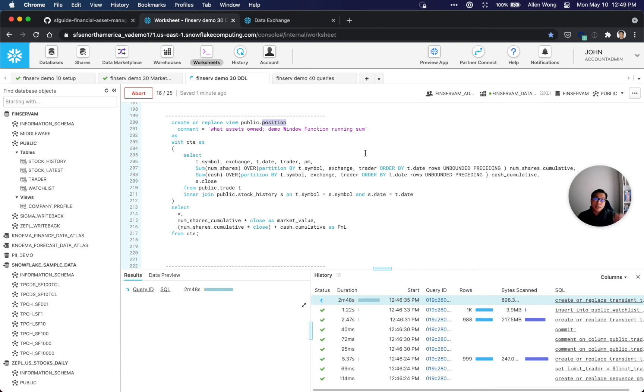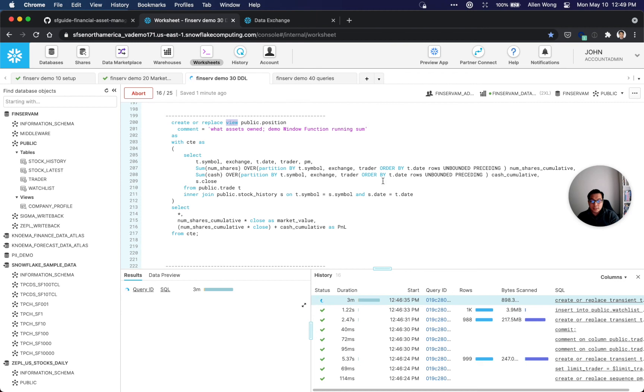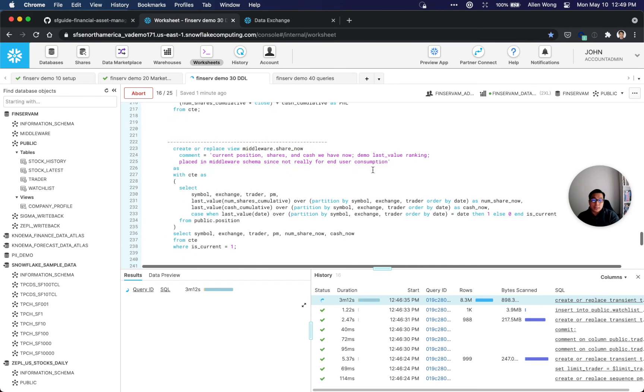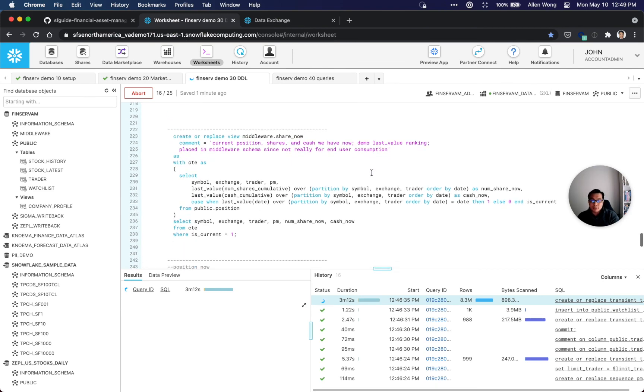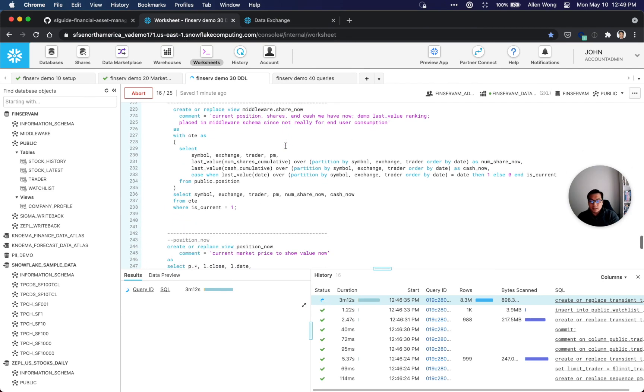This is where the position views are created. In other systems that I've worked on, this would have to be a lot more complex and would have to be persistent as a materialized view or regular tables. But here it's just a regular view, as you can see, and it's creating some window functions to create the number of shares, cumulative number of cash used. You can actually use this as the basis for a P&L system.